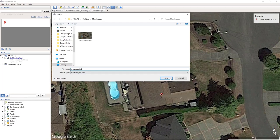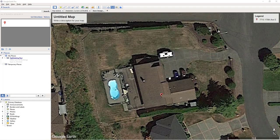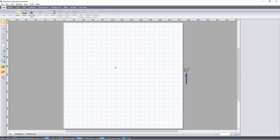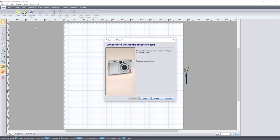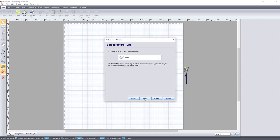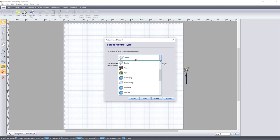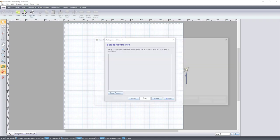Now let's open Realtime Landscaping Software and open the Picture Import Wizard. Select Overlay, browse for your image, and then click OK.